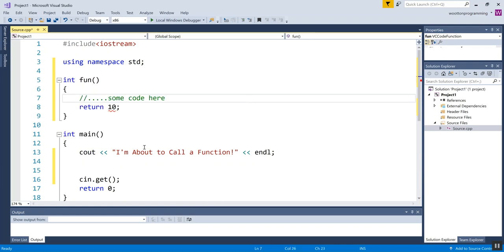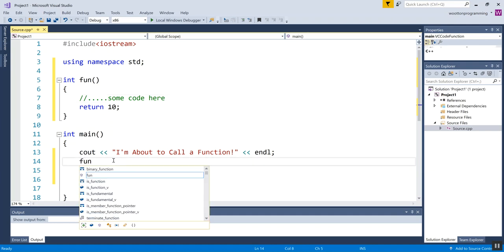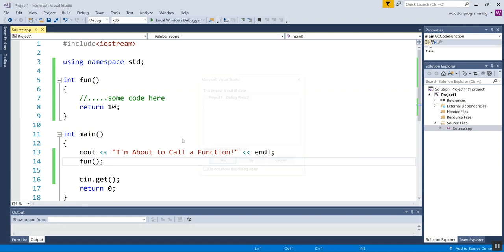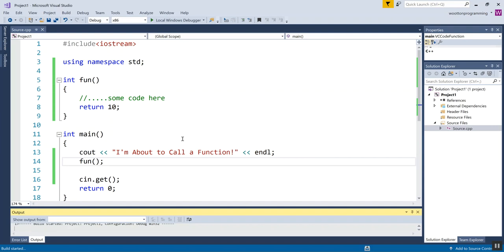And then down in main, I can call my function. Now, if I call it loose like this, it'll jump up here. It'll execute whatever's inside this. This value will be returned, which will throw it back down here to main. And if I don't take any action, then basically nothing happens.